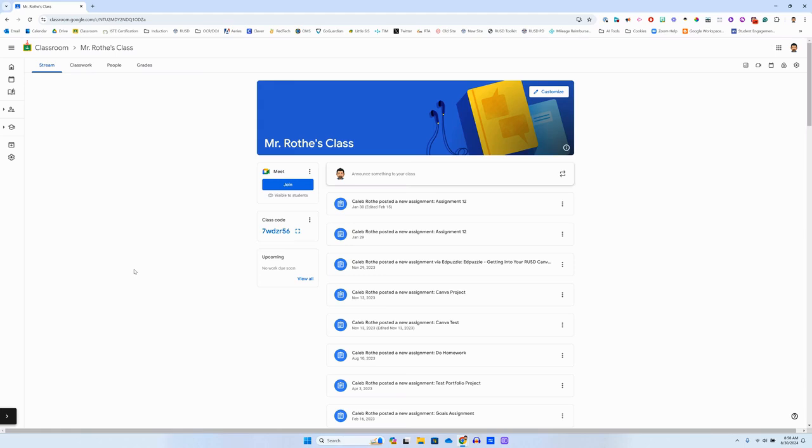You may have noticed that Google Classroom recently started automatically entering zeros for missing assignments. This is due to a couple of updates that Google Classroom made to their grading system, and in this video we're going to take a look at how you can control and adjust those settings.